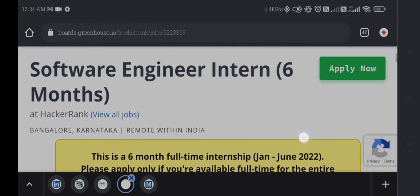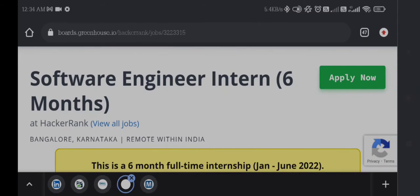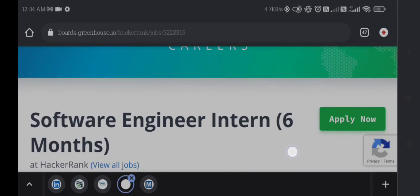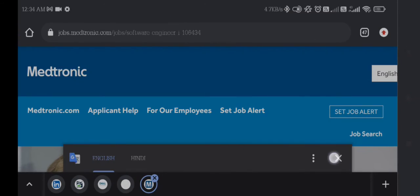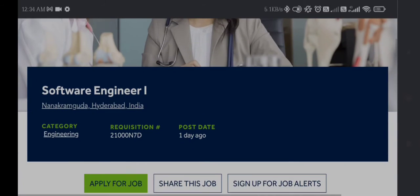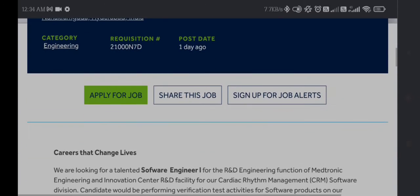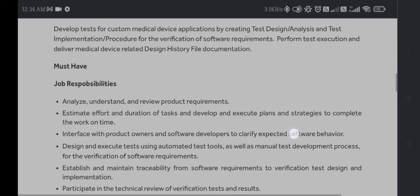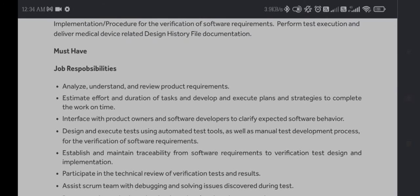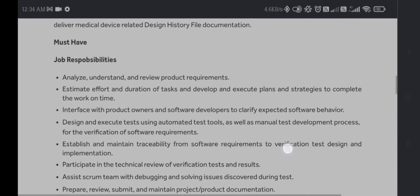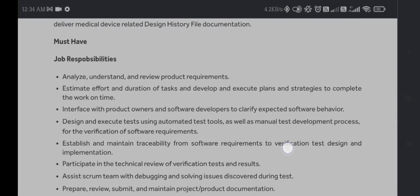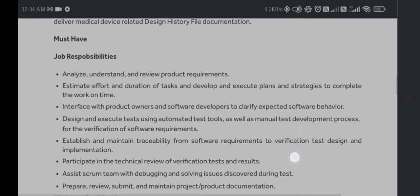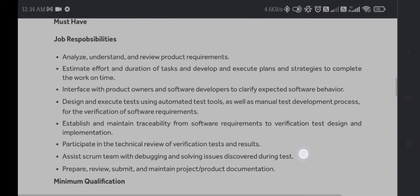The next job is from Medtronic. It is looking for a Software Engineer First, and this job is for engineering graduate students. This is for you if you like analyzing, understanding, and reviewing product requirements, estimating effort and duration of tasks, and developing execution plans and strategies to complete work on time.